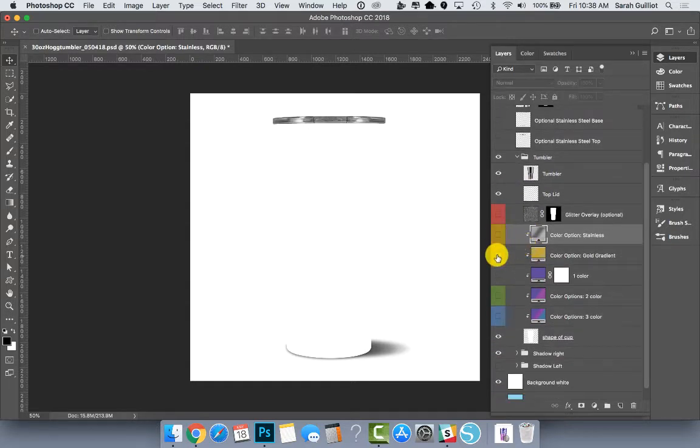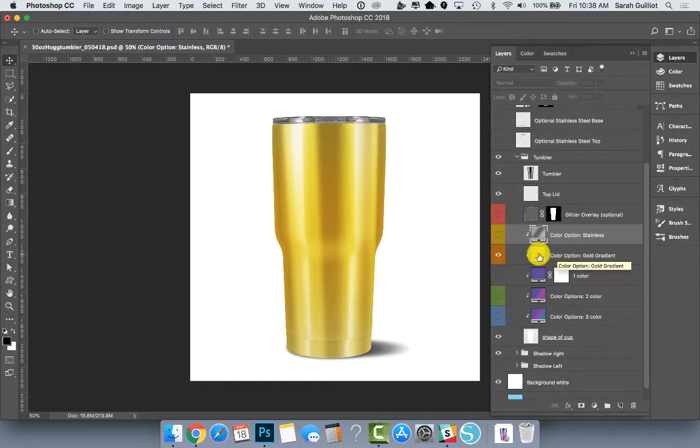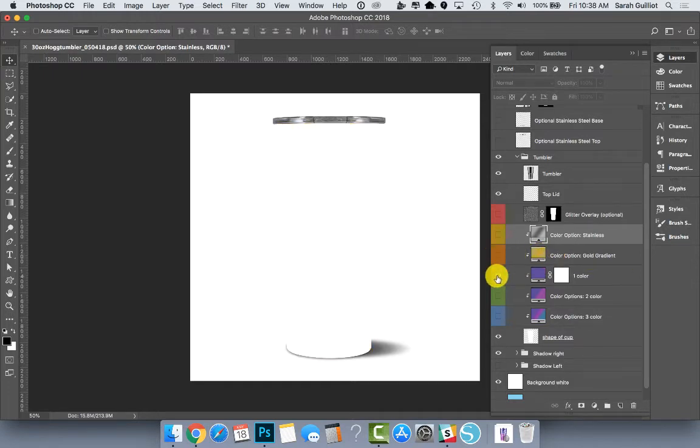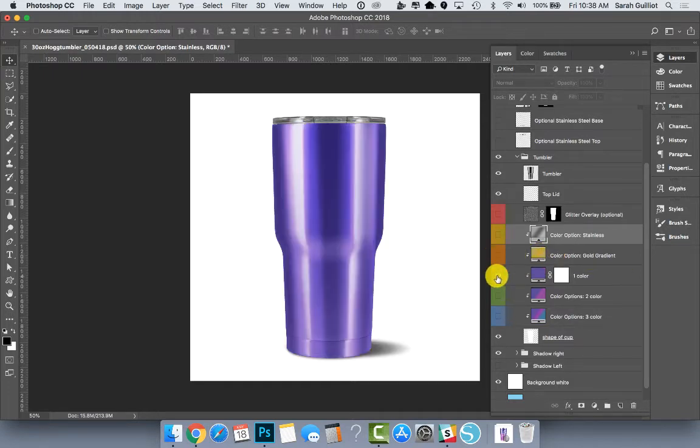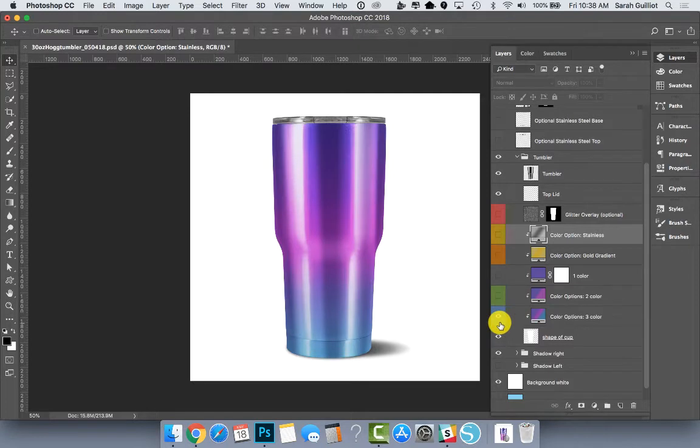Below that you have the gold version. You have a single color version. I'll show you how to change the colors in a sec. This is what the two color looks like. You can see it's kind of pinkish down here and purple on top. And the three color where it's a teal to a pink to a purple, which is my favorite.